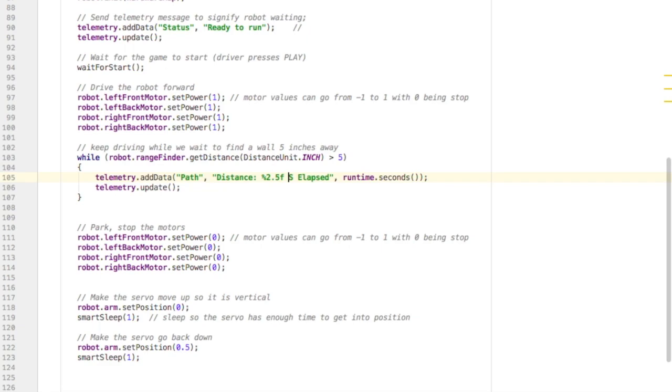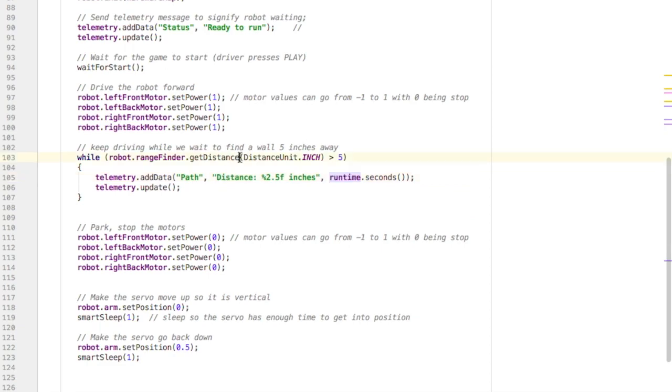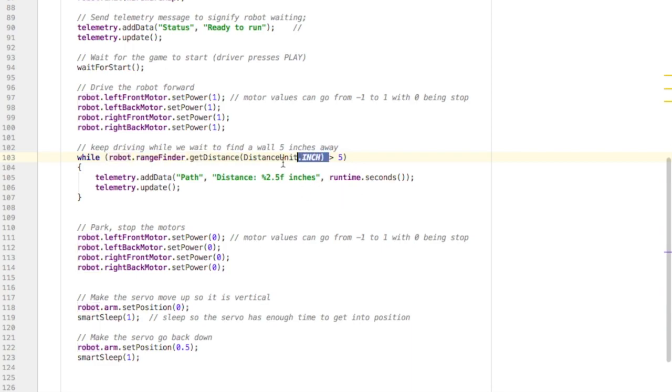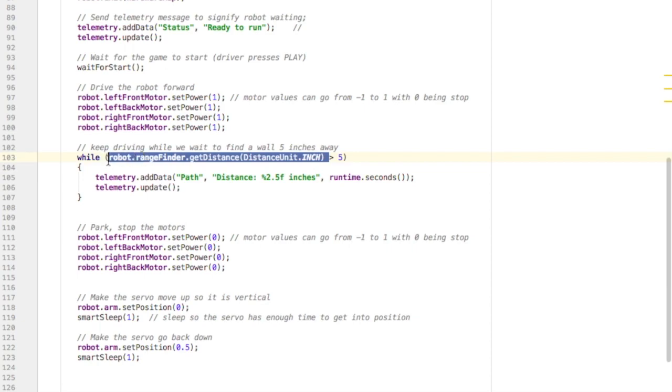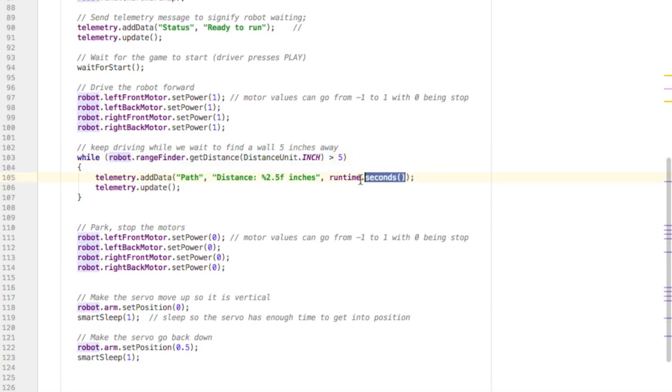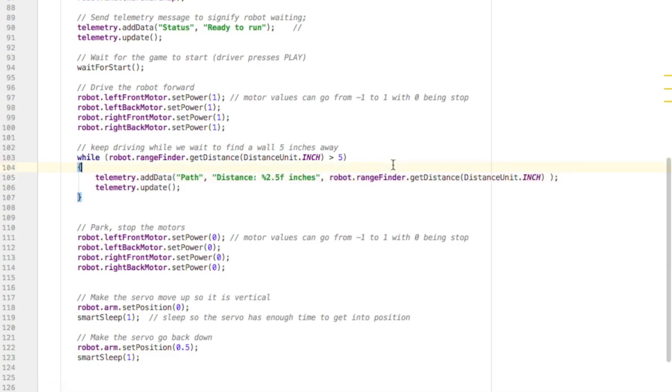inches, and then I'm not printing the runtime seconds. I'm printing the information from the range finder. And that's all we need to do to have a range sensor be used on our robot.